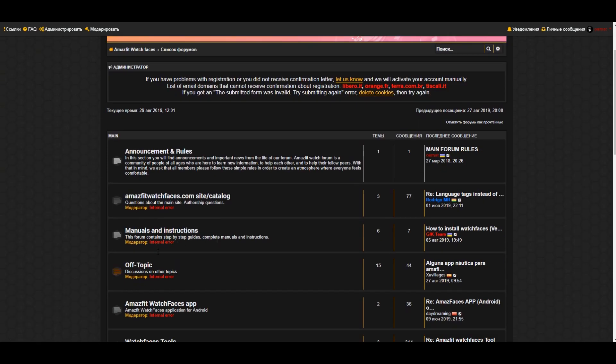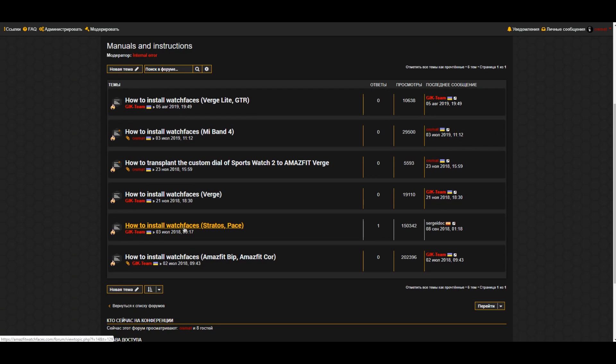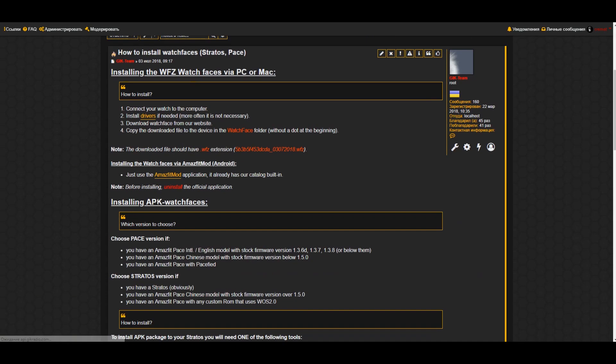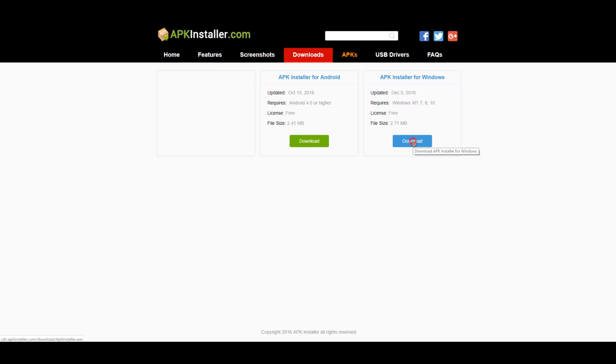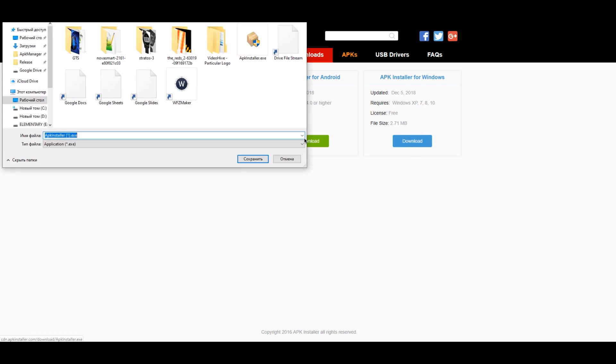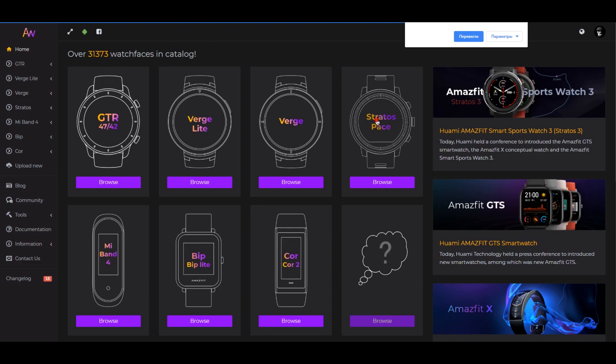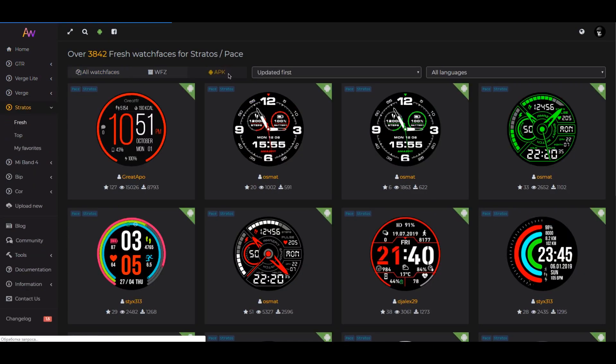The easiest way to install and remove APK watch faces on a Stratos Pace Verge watch using APK installer. Download and run the program. Download the required watch file.